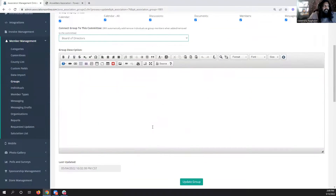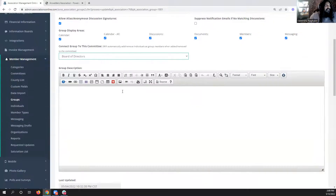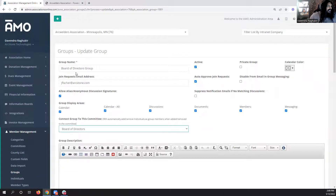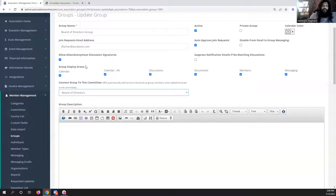There is other stuff we're reviewing with the committee system regarding reporting and the board-only area — once we get further along on those updates we'll share them. We basically created a bridge between groups and the committee system based on about five different requests in the last month or two. A lot of people use committees and groups, and some people use one or the other, but now there's a connection between them.